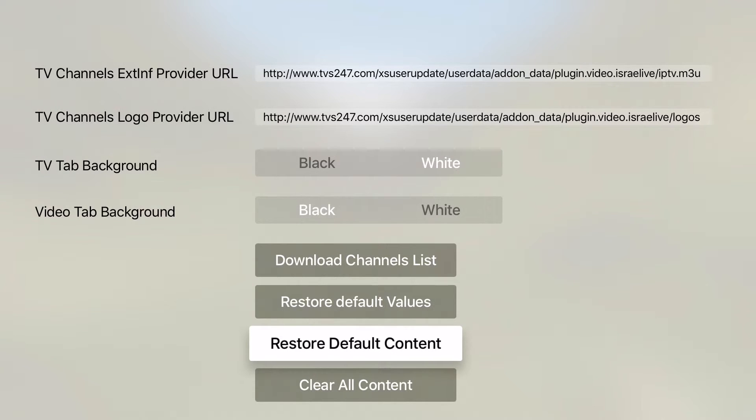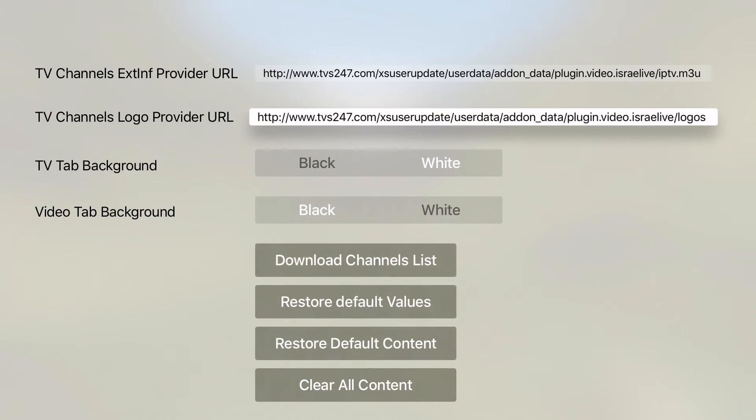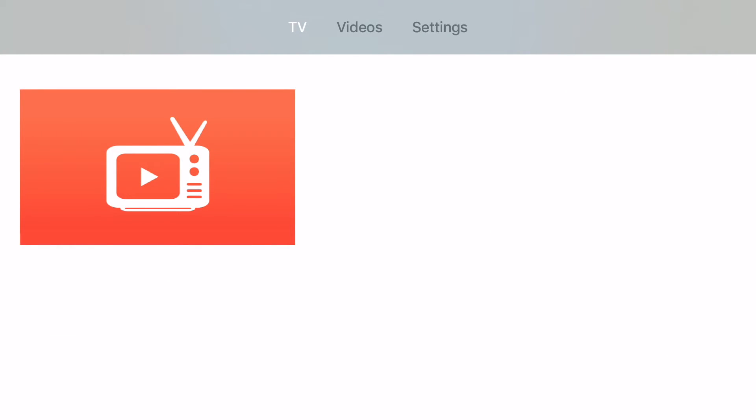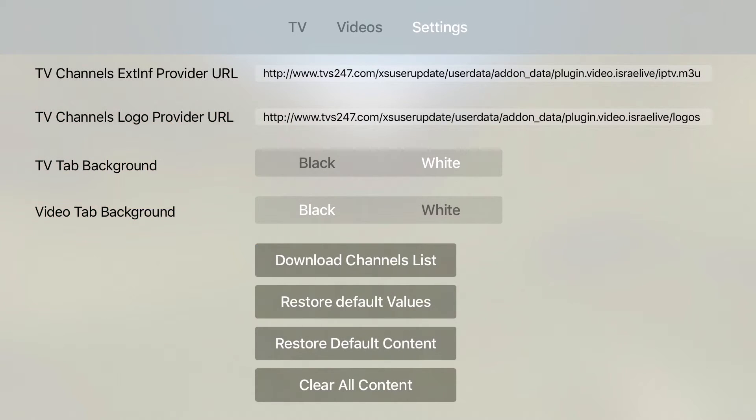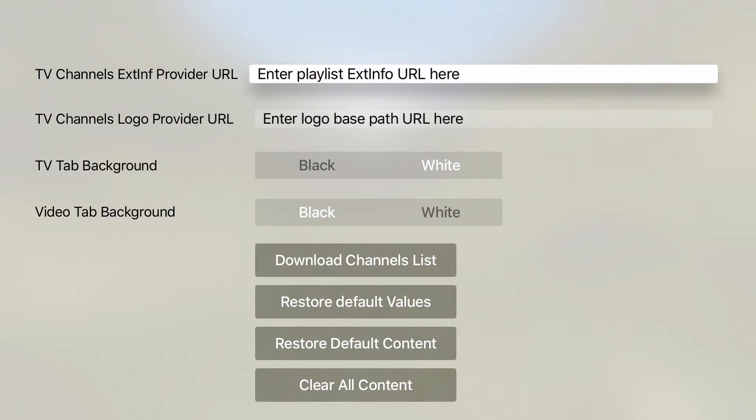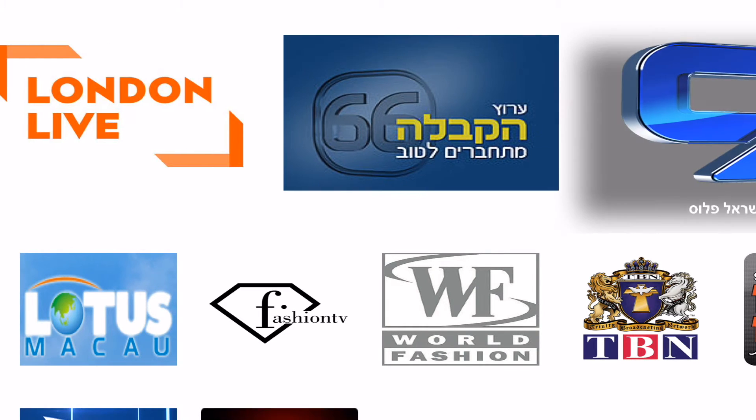When I click the Restore Default content, then the app content is back to default with the empty channels. The last Restore Default value will empty the text field and set the background color back to the default.